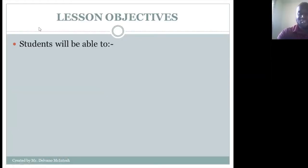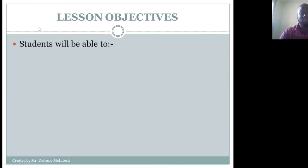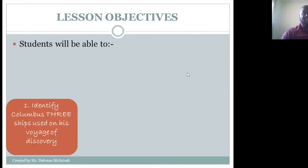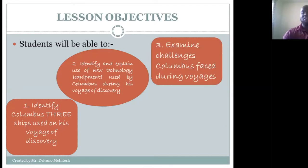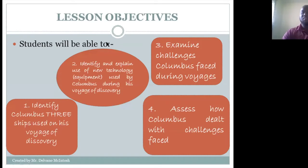Our objectives for today: at the end of this lesson, students should be able to identify Columbus's three ships used on his voyage of discovery, identify and explain the use of new technology or equipment used by Columbus during his voyage of discovery, examine challenges Columbus faced during his voyage, and assess how Columbus dealt with the challenges that he faced.